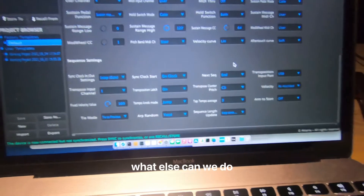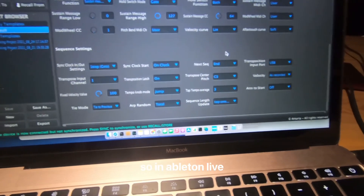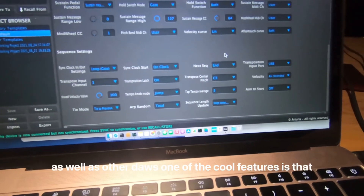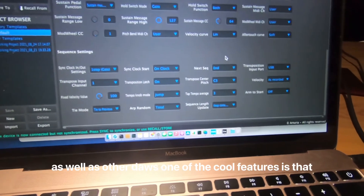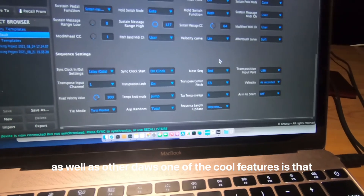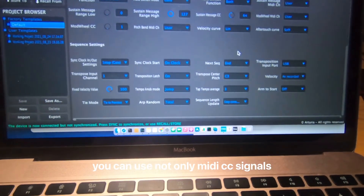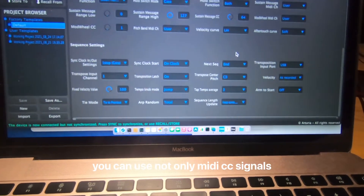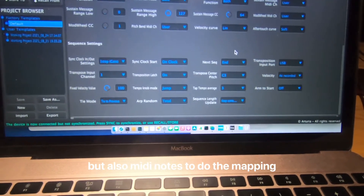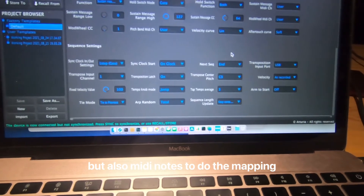So thinking about what else we can do — in Ableton Live as well as other DAWs, one of the cool features is that you can use not only MIDI CC signals, but also MIDI notes to do the MIDI mapping.